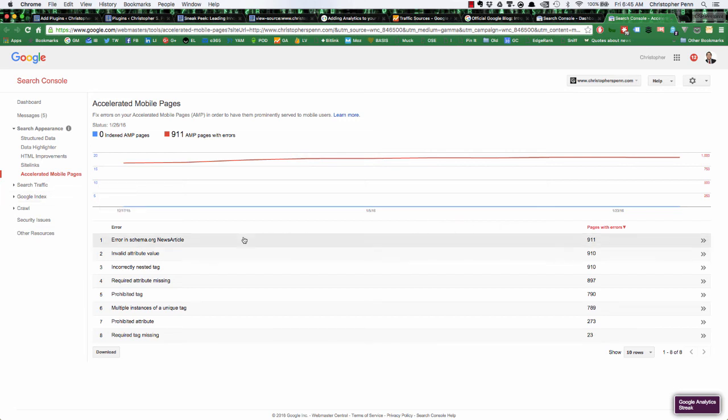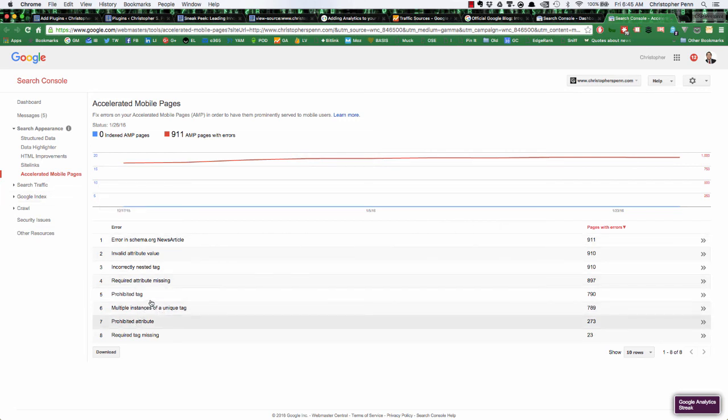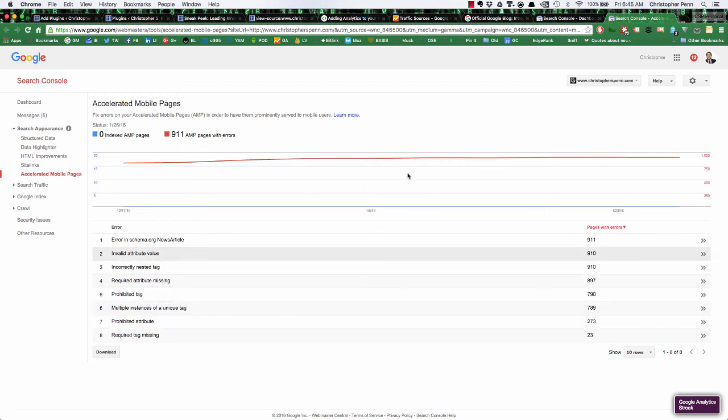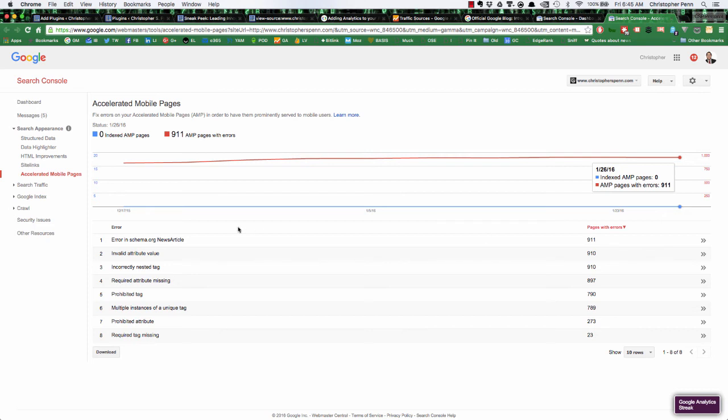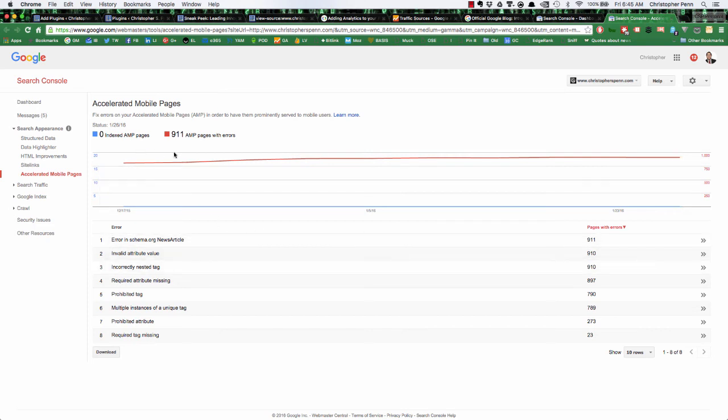Now, obviously, I just made a bunch of changes and I replaced a previous version of the AMP plugin, which was throwing a lot of errors. So hopefully in the next day or so, I should see the number of errors go down and the AMP indexed pages go up.